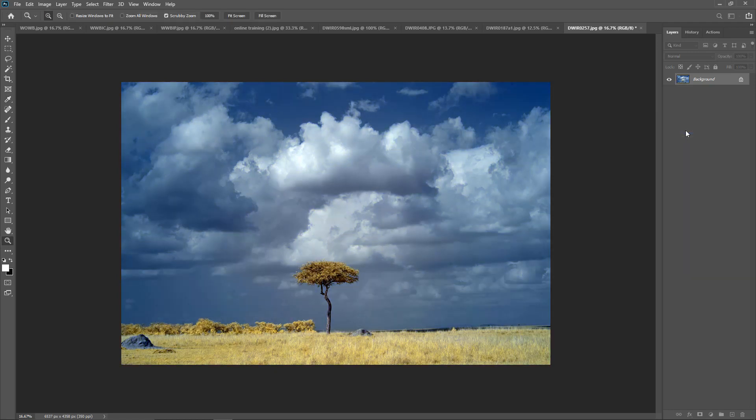Then we're going to click OK. Now we have a traditional looking infrared image with the channel swapped on it.